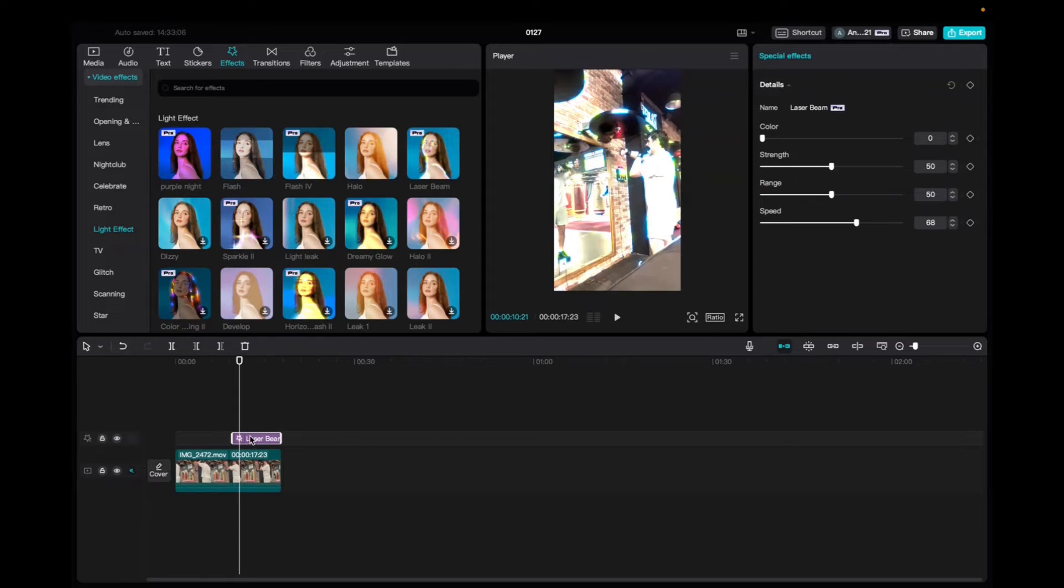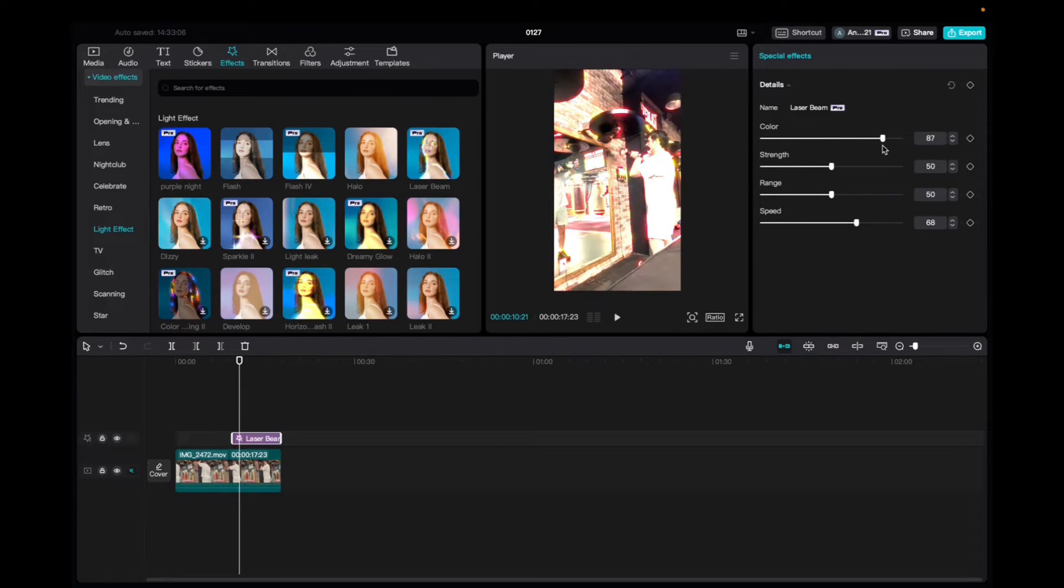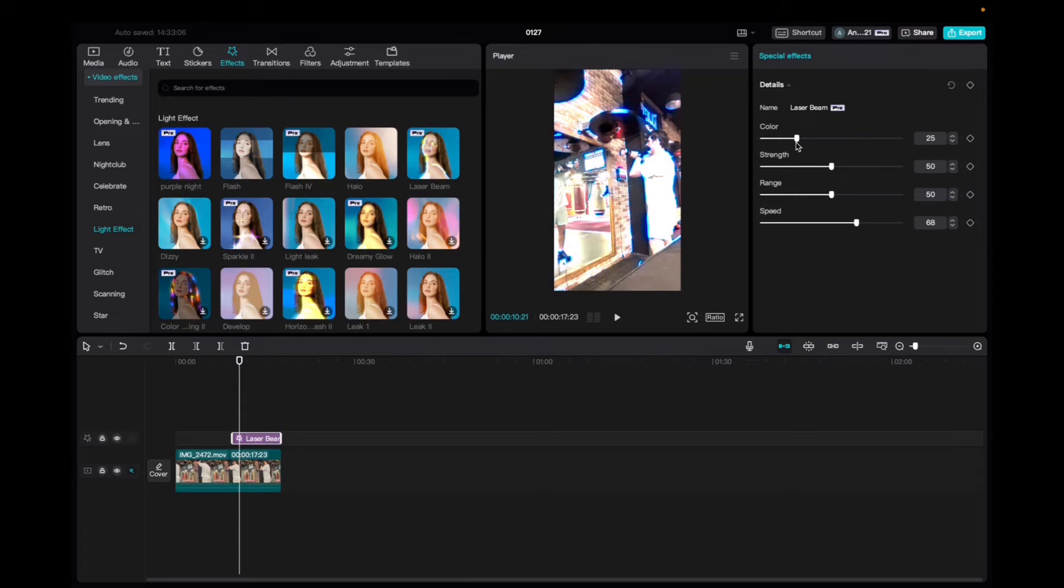And now with the effect being highlighted, we're going to go up to the special effects tab and we can mess with the color of the effect. I do like purple. What is this? Orange, blue, that's really cool.